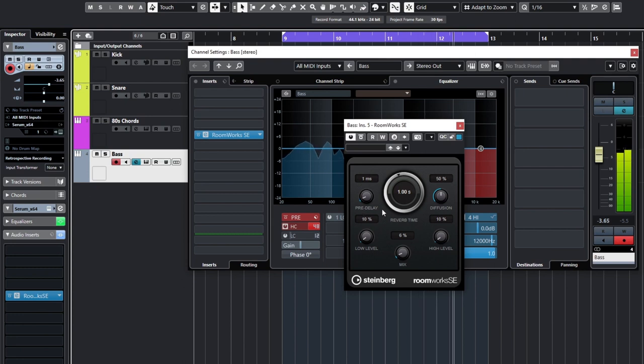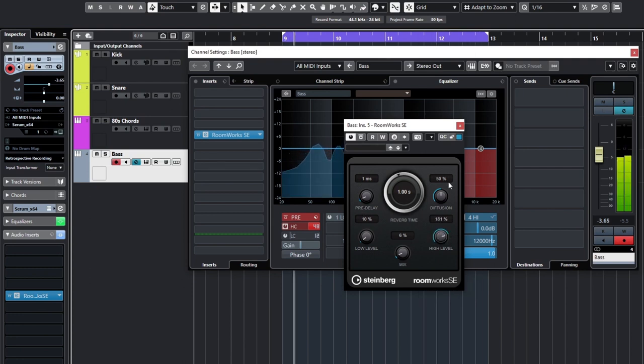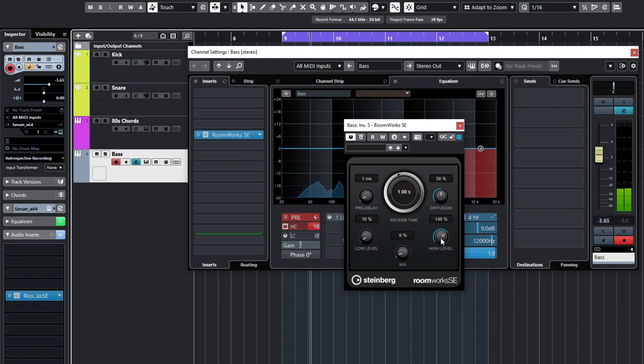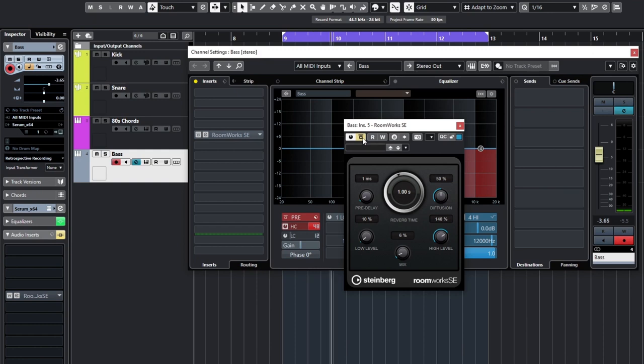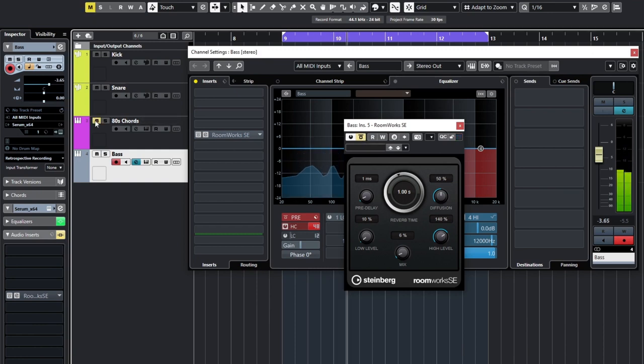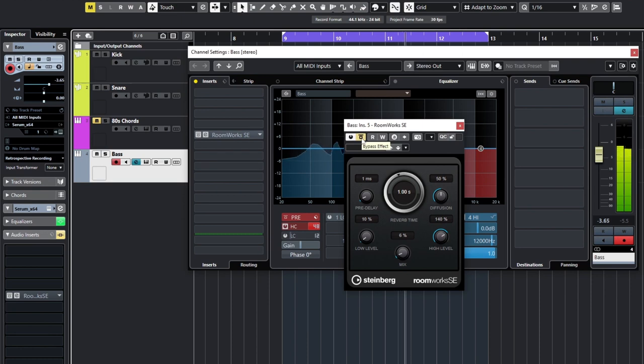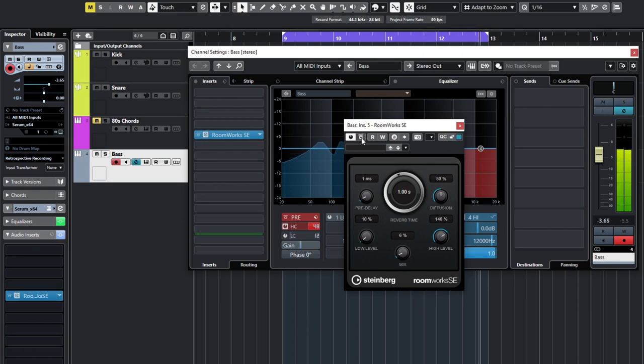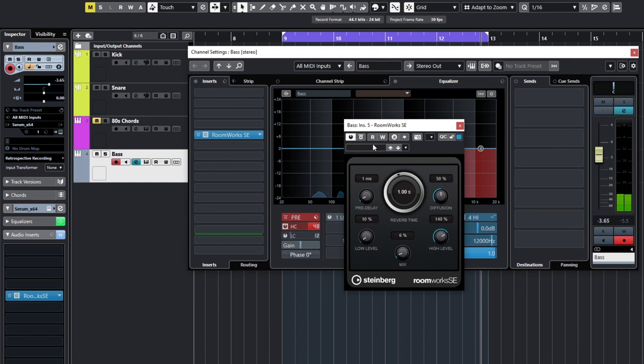And pre-delay right down. And bring up the high level of the reverb. Let's just do a quick before and after, just check what we're doing. And with. That's just giving it a bit of thickness, a bit of space, and just sounds better. So before and after again.